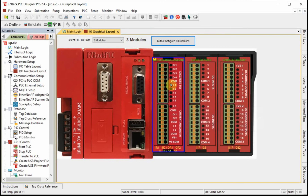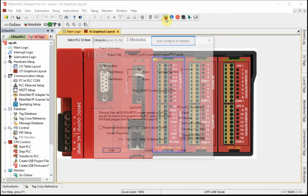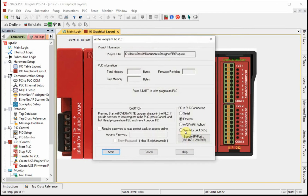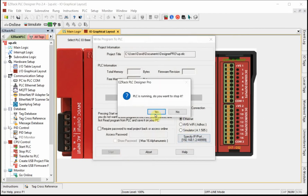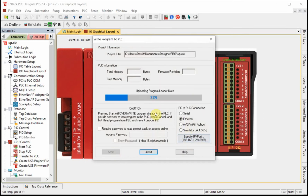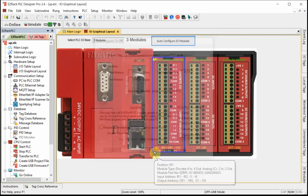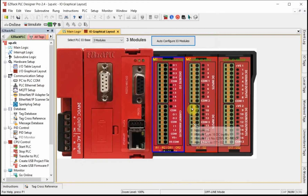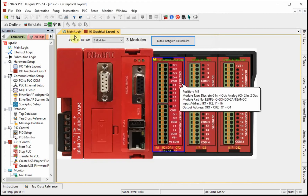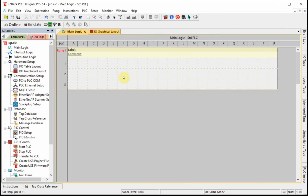Once I have that configured, I need to download it to the controller so it will have an image of how it's configured. Now let's look at the main logic.